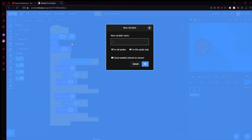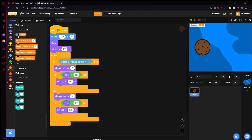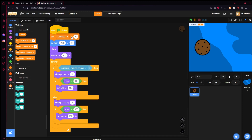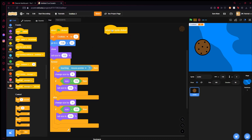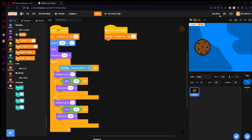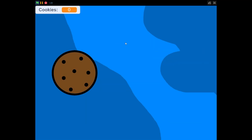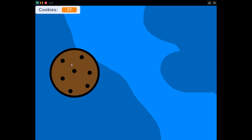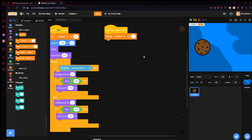Now let's set up a variable. Make a variable and call it 'cookies'. We'll show it and have it up in the corner — we'll make it look fancy in a later episode. Also set cookies to zero when the green flag is clicked. Rename the sprite 'cookie'. Then come to Events and grab 'when this sprite is clicked' — change cookies by one. Now when we start, we have the hover effect, and clicking the cookie increments the counter.